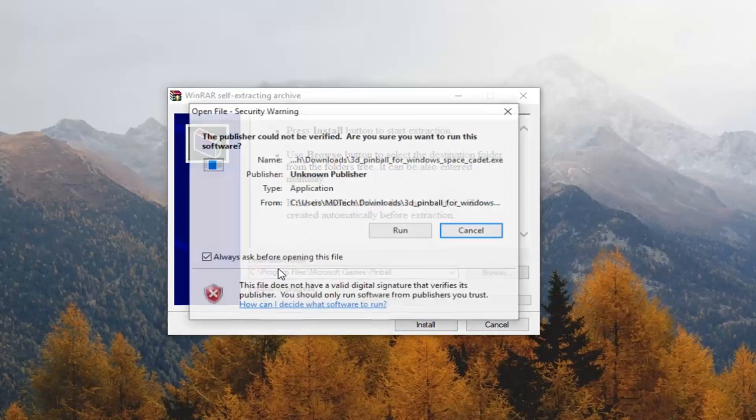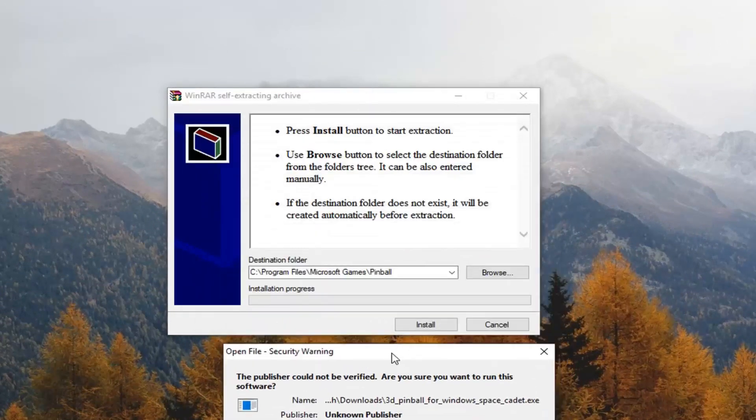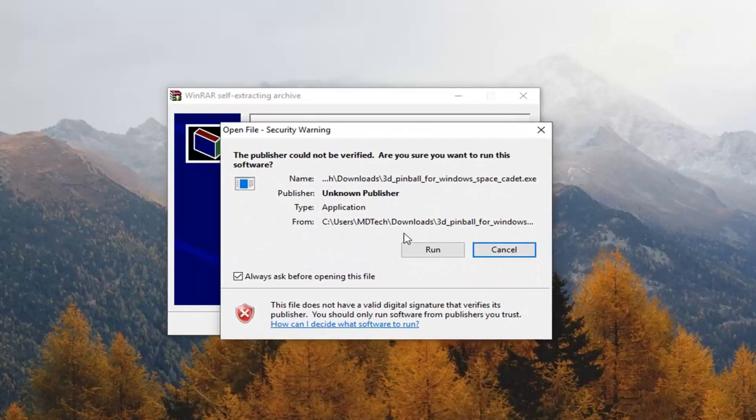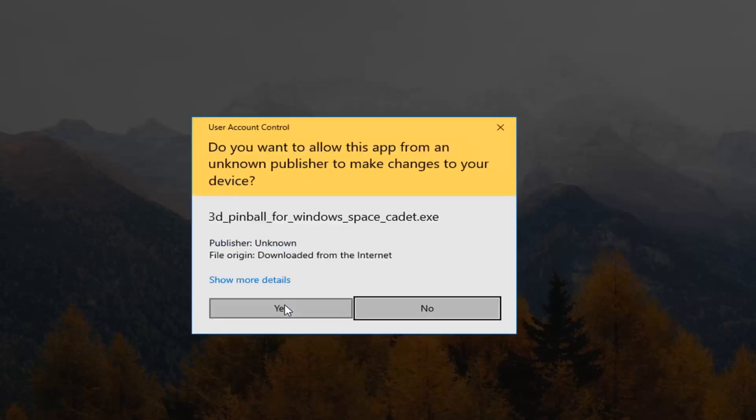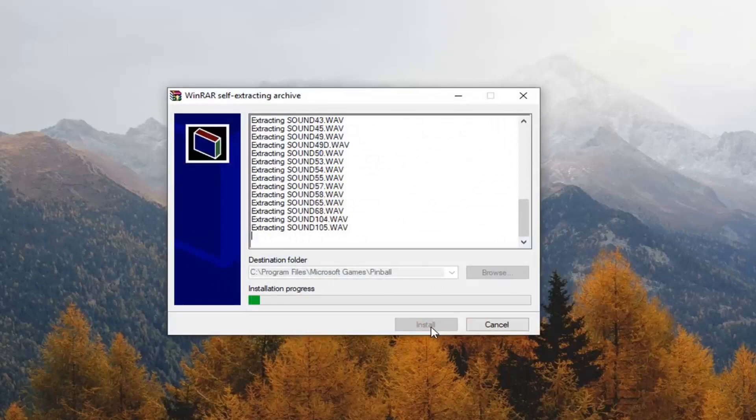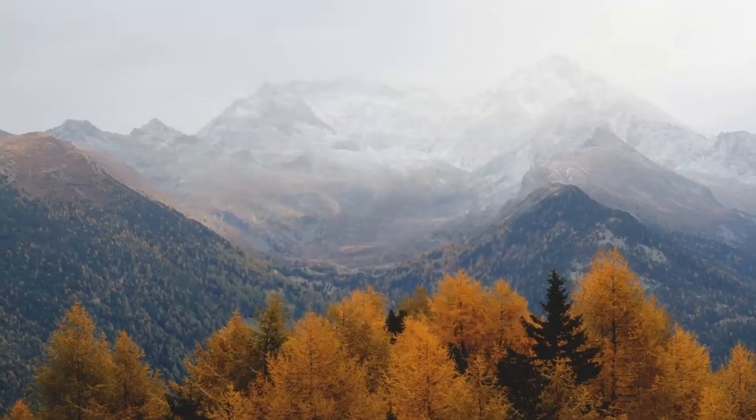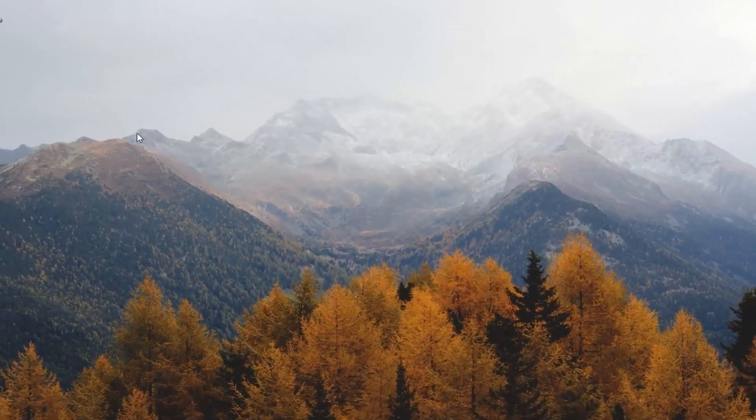You can see it's going to save it in the program files folder here. So program files Microsoft games. You can change that if you choose to do so. And then if you see any pop-ups just want to select yes. This file does appear to be safe. I didn't see any unusual behavior with it. So it should be perfectly fine to run on your computer.